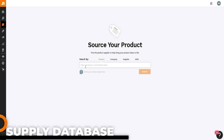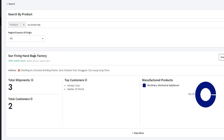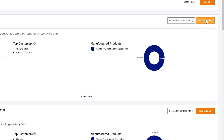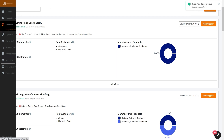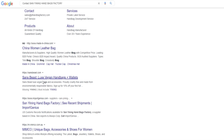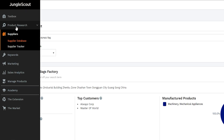We can also go to the Supplier Database, enter a product name like 'flag,' click search, and Jungle Scout sources supplier information for us — supplier name, match score, address, total shipments, total customers since January 2014, and top customers. You can save a supplier to a group in your Supplier Tracker and search for contact information to visit the supplier's website and reach out directly — a very handy tool after product and keyword research.